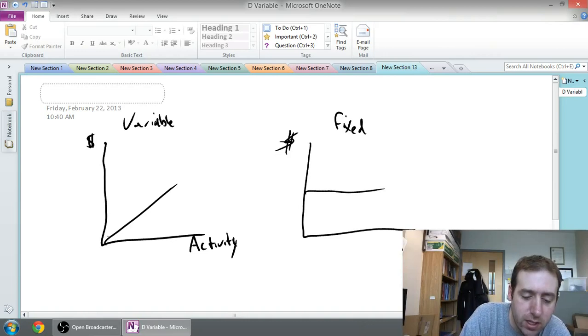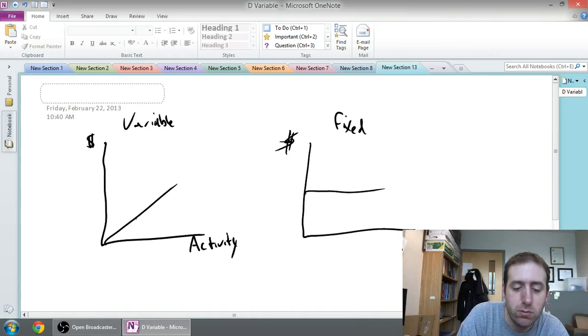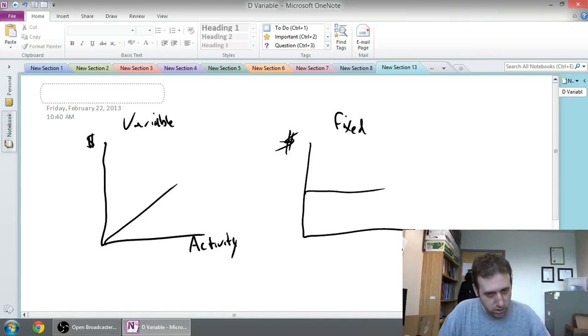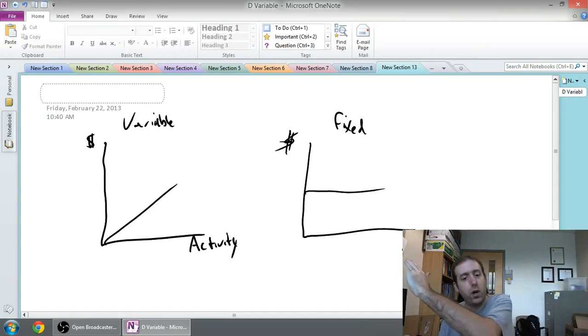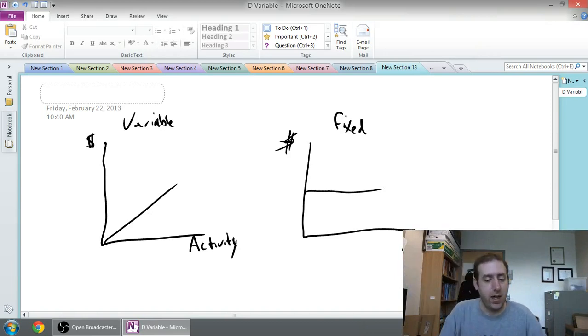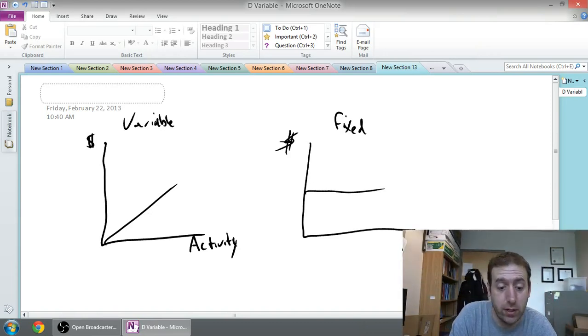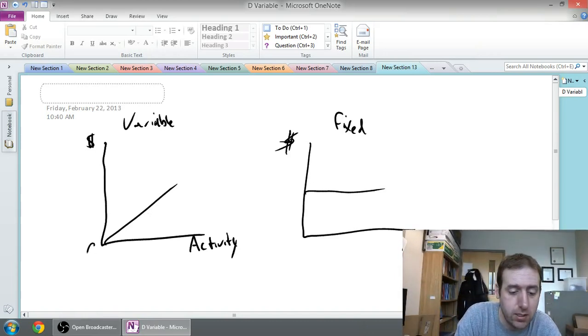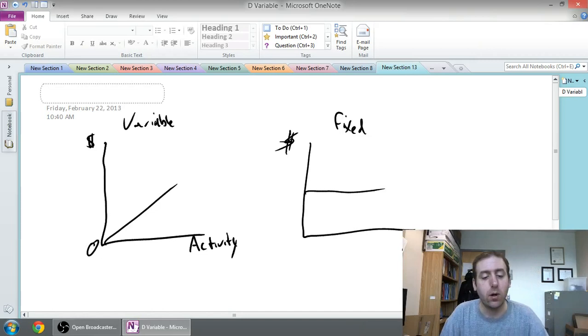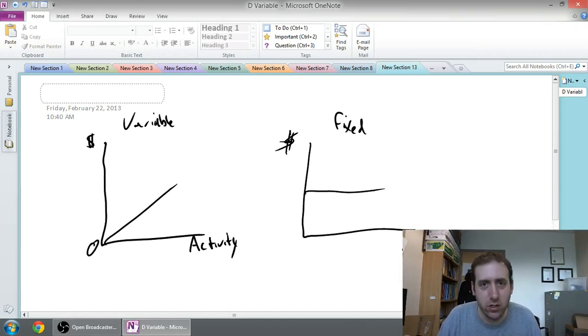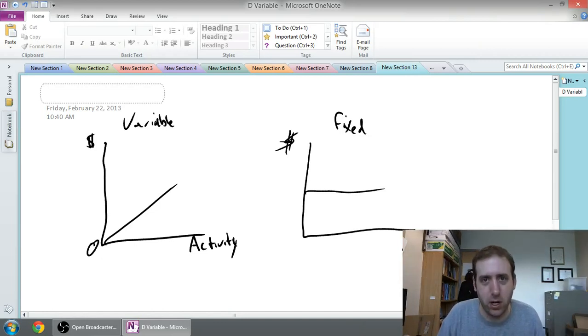You can see that it would just move up this line in a very direct one-to-one manner. An important feature of a variable cost is it starts at zero. If Schwinn makes zero bicycles, they don't need to manufacture any handlebars. They'll have no handlebar costs.